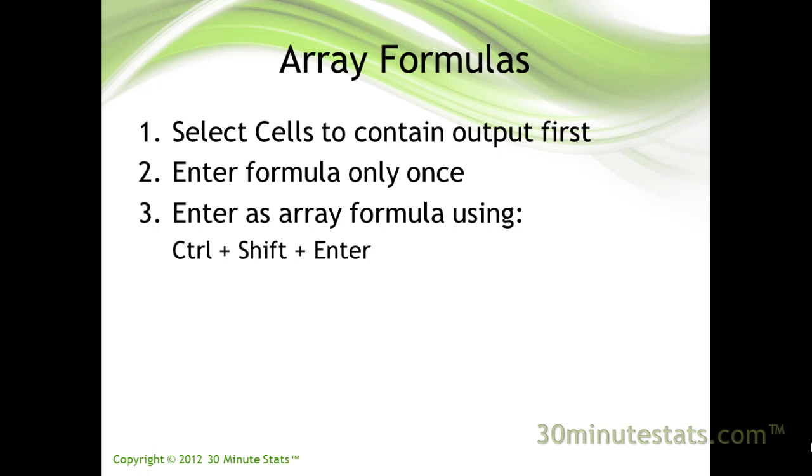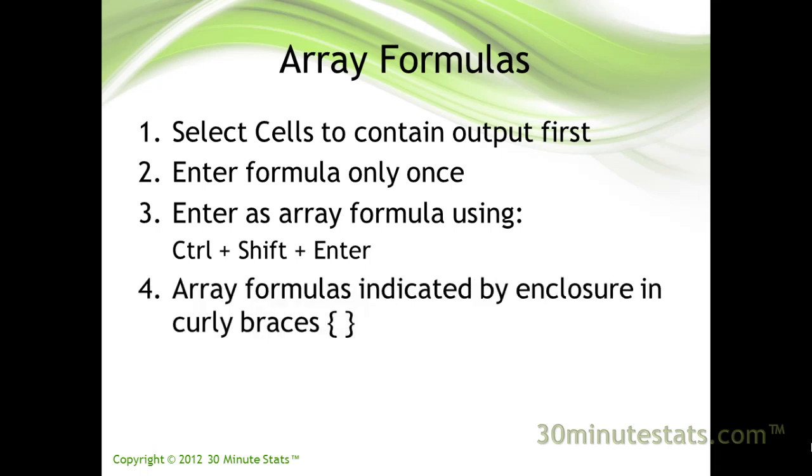You will know that an array formula was entered correctly because it will be enclosed in curly braces after you hit Ctrl, Shift, Enter.